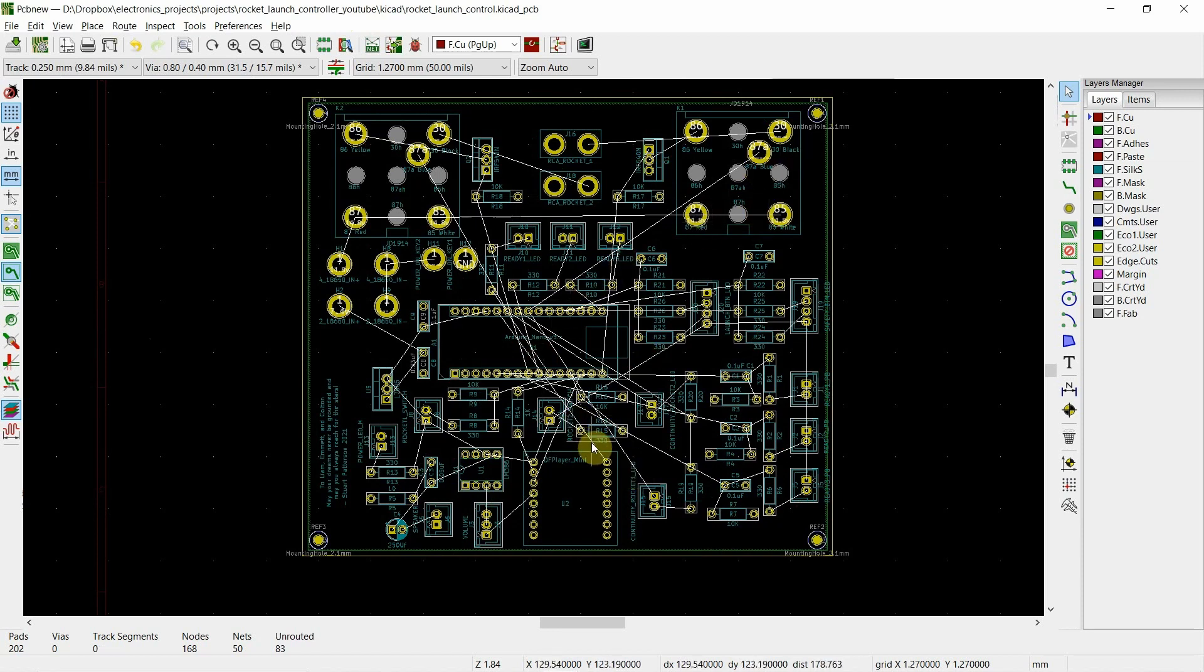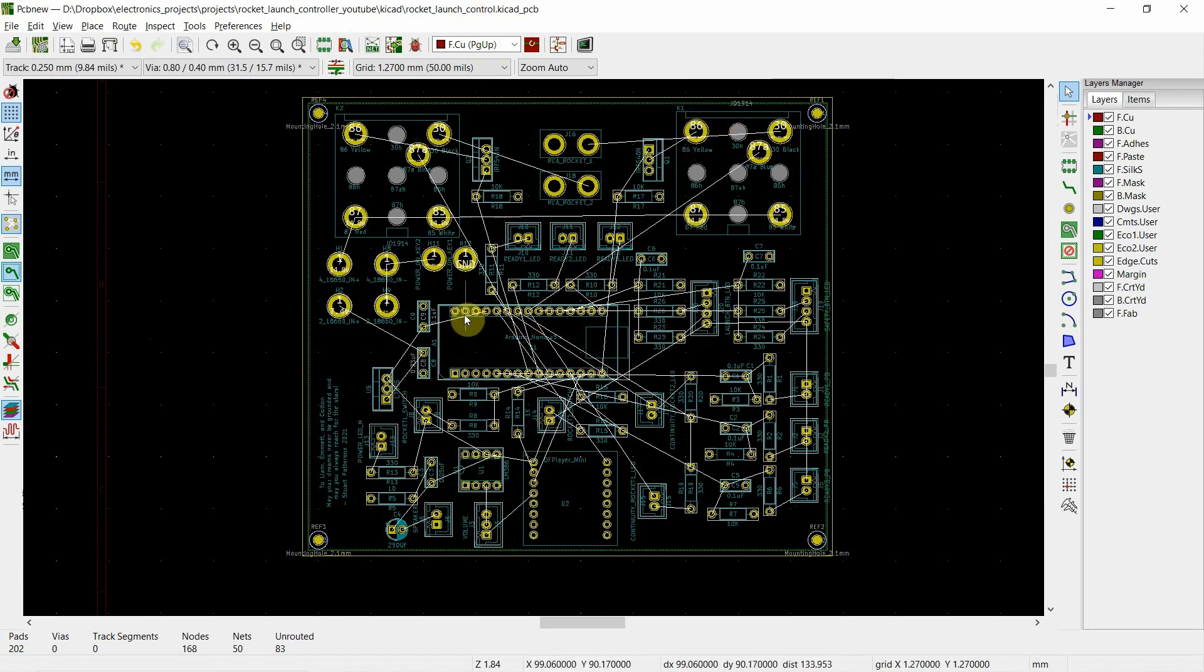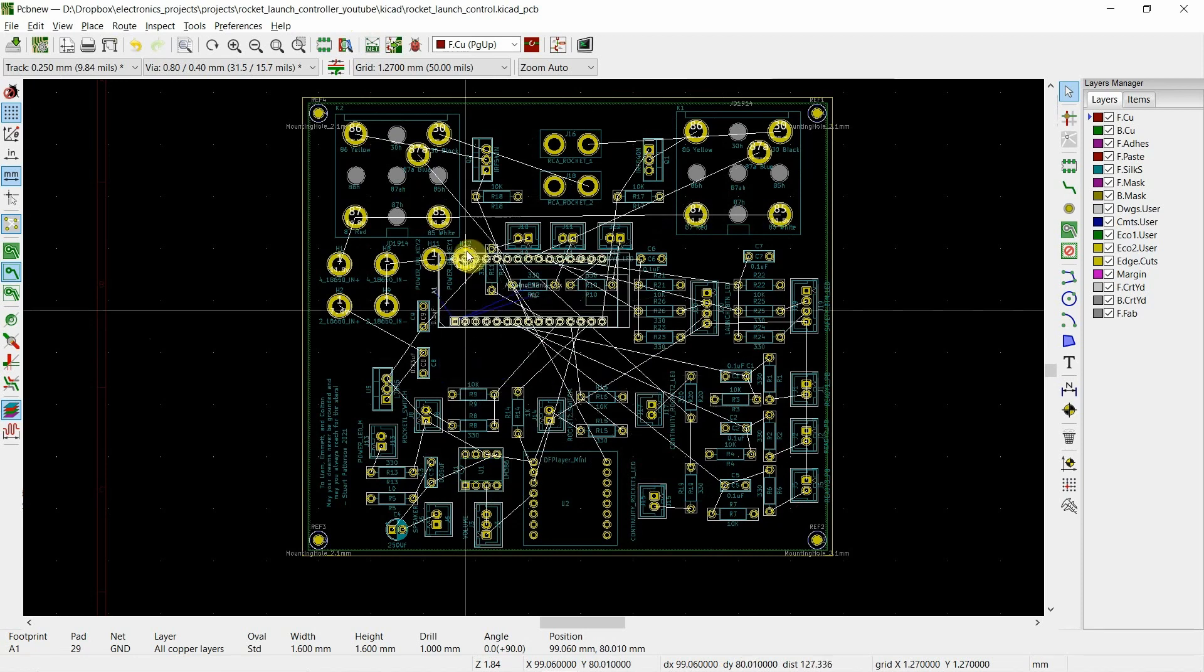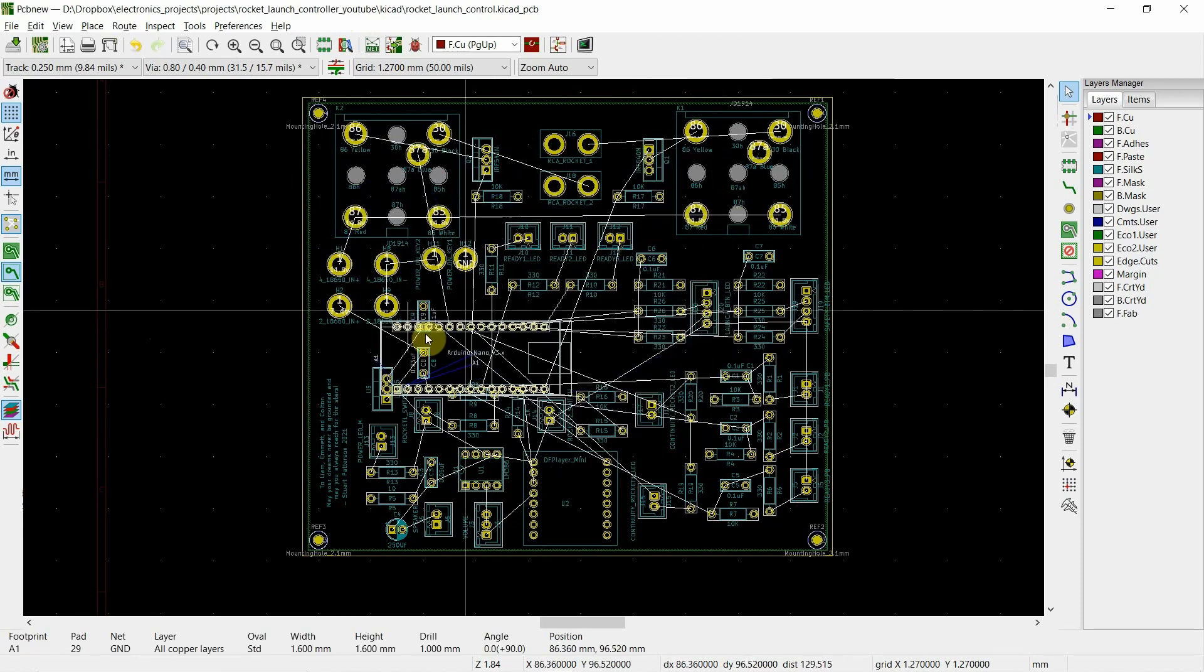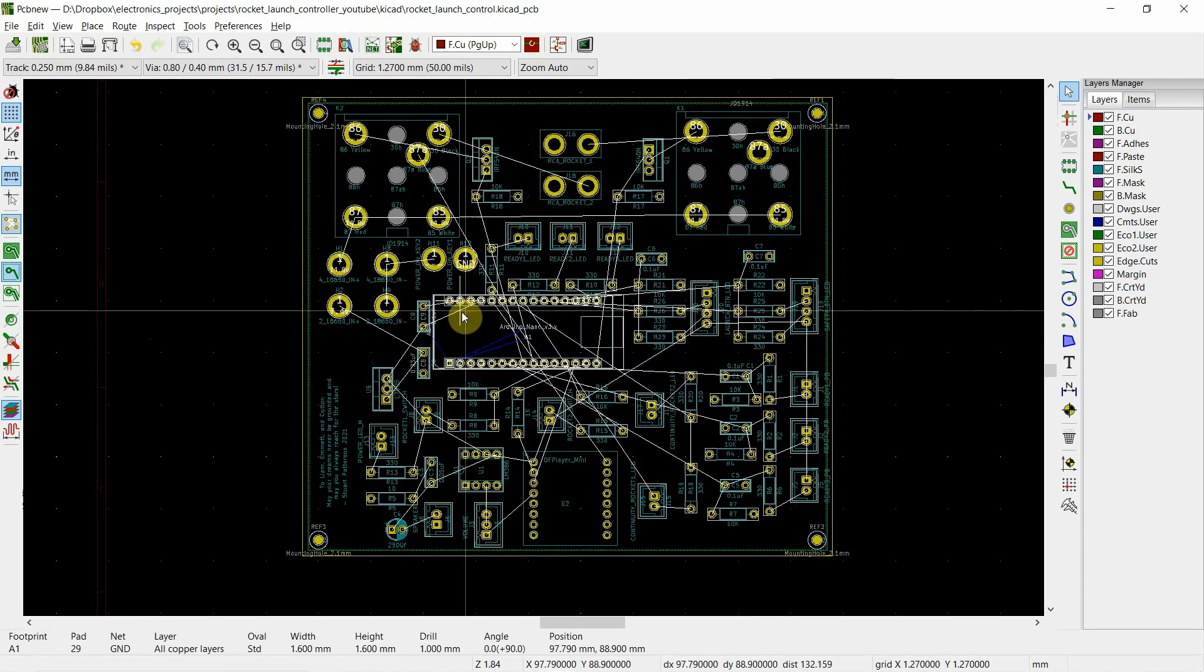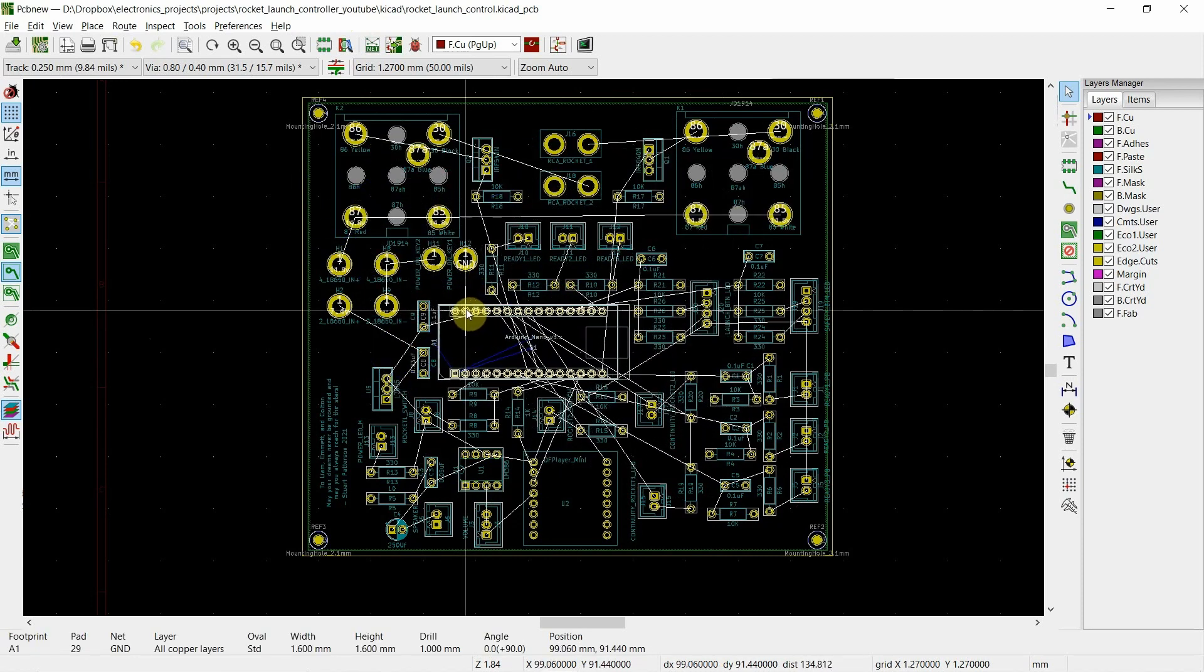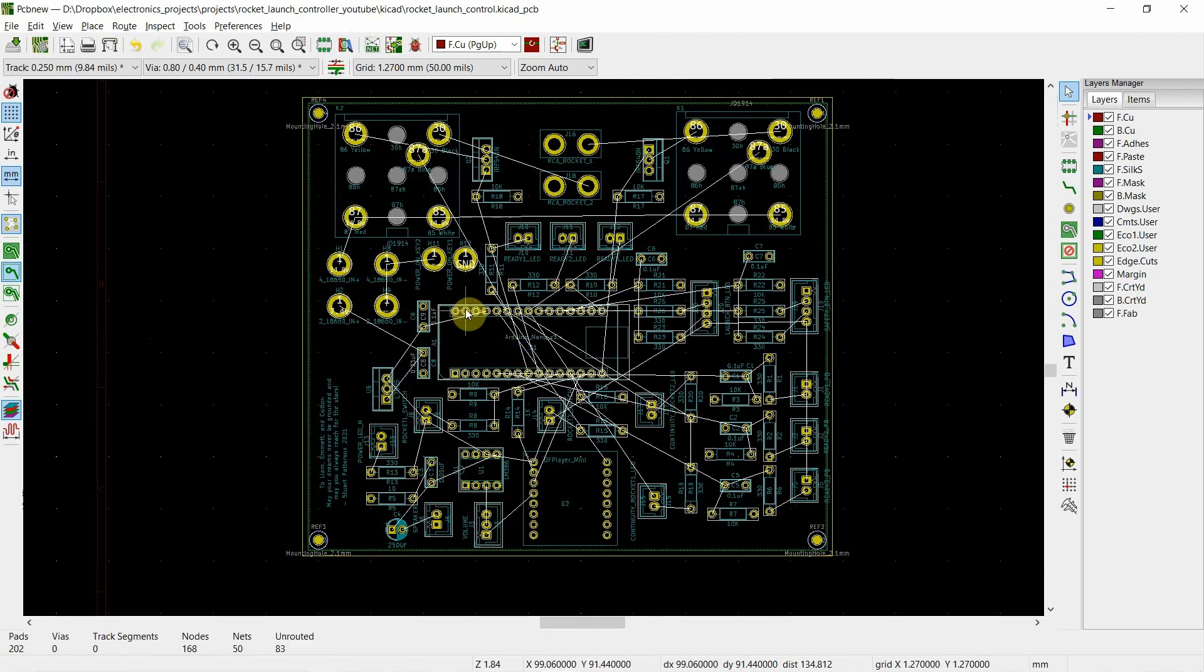So that is the rat's nest. You can see how everything just changed. Now what I want to do is, you can pick things up and you can move them around. Let's look like if we were to pick this up and try to move it, you'll see how they're rubber banded onto it. Okay.